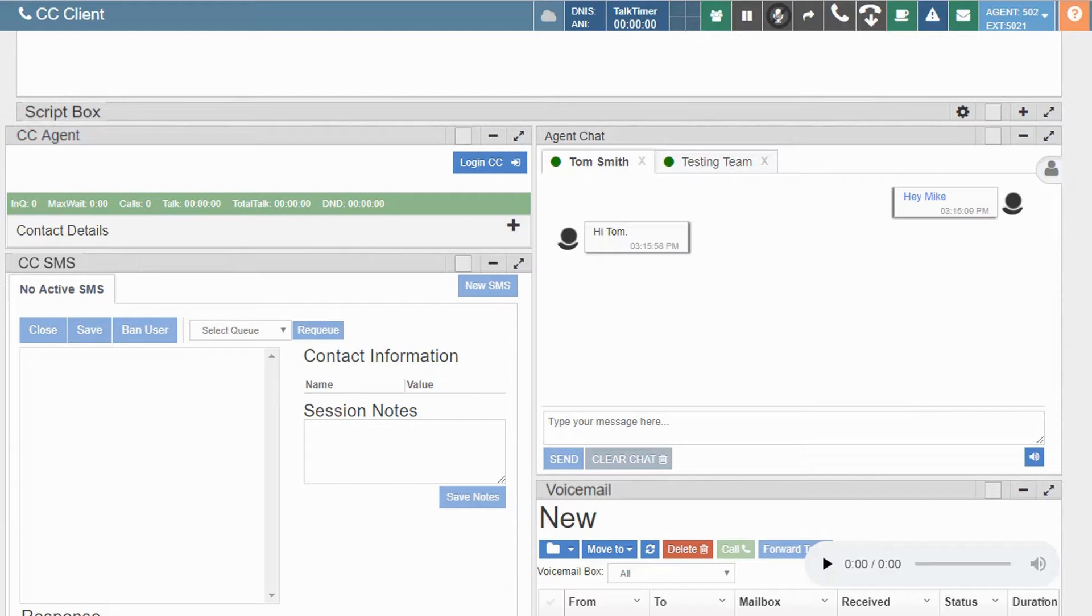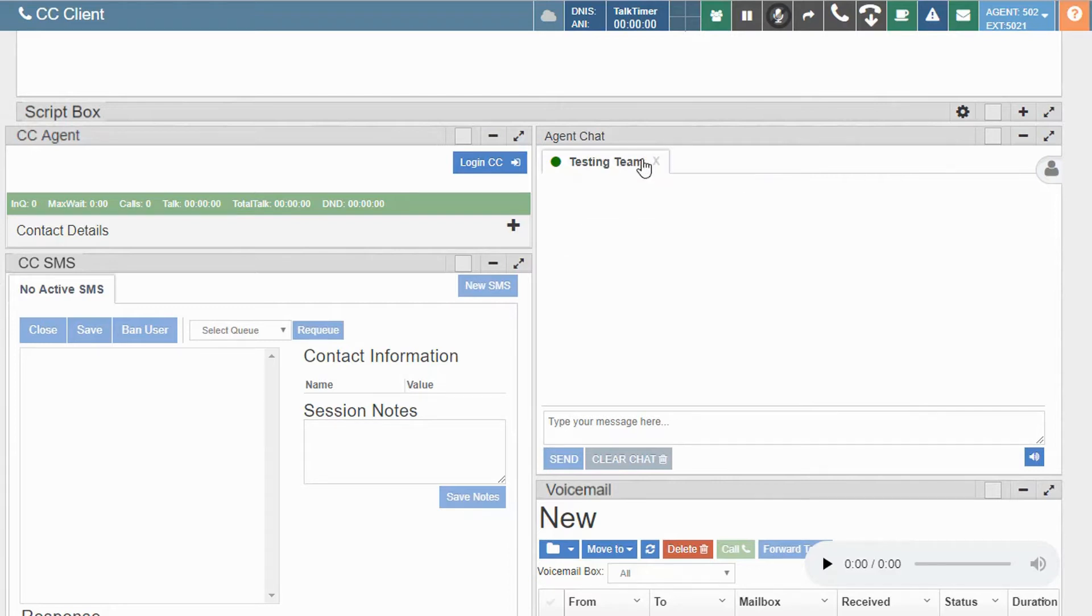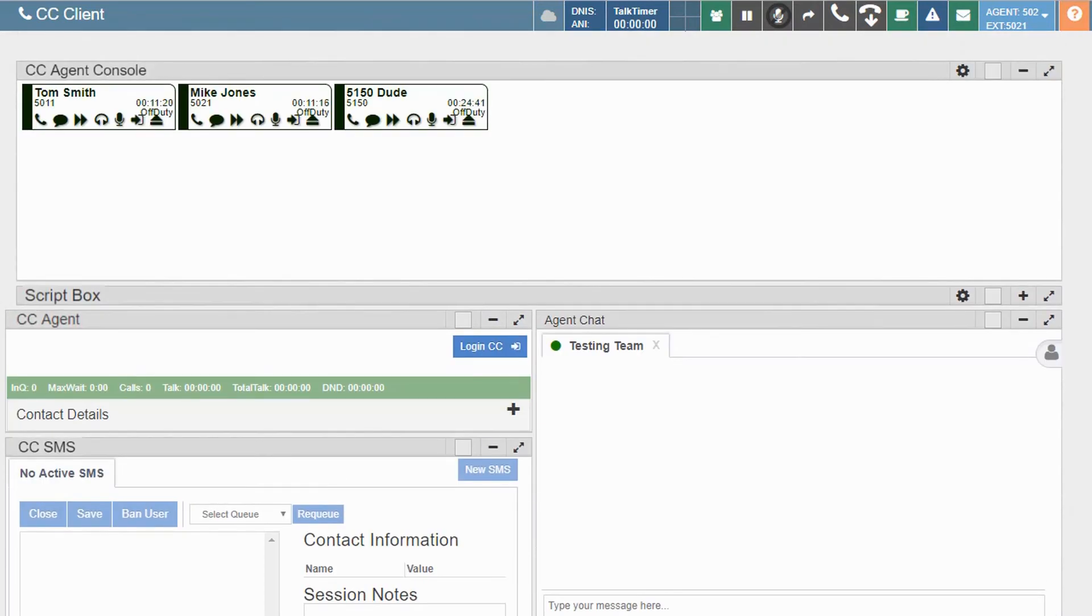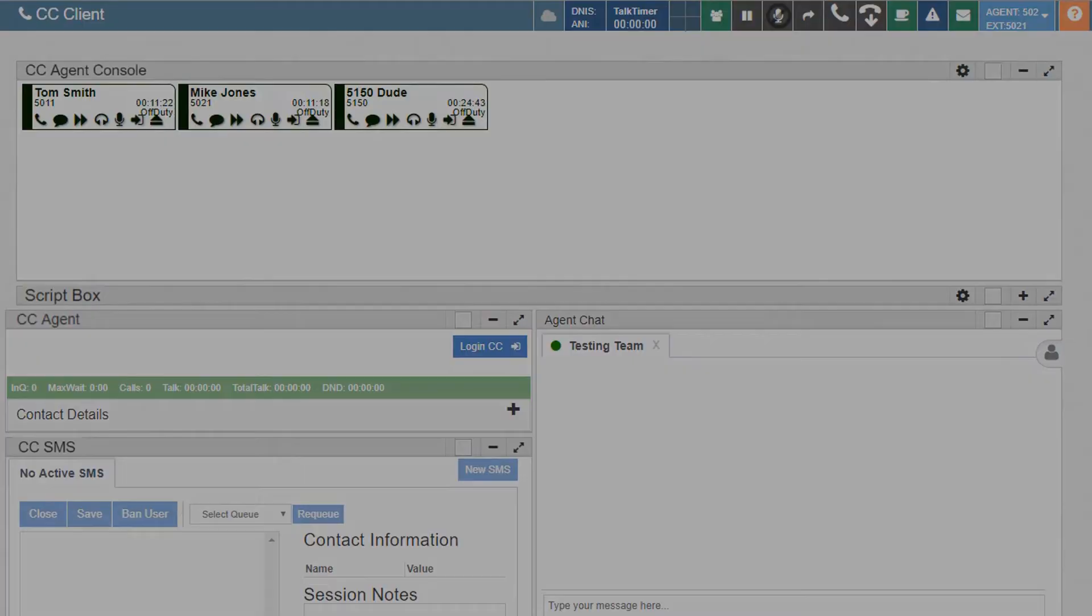To end a chat session, simply select the X in the tab to close the window. That concludes this brief overview of the agent chat widget.